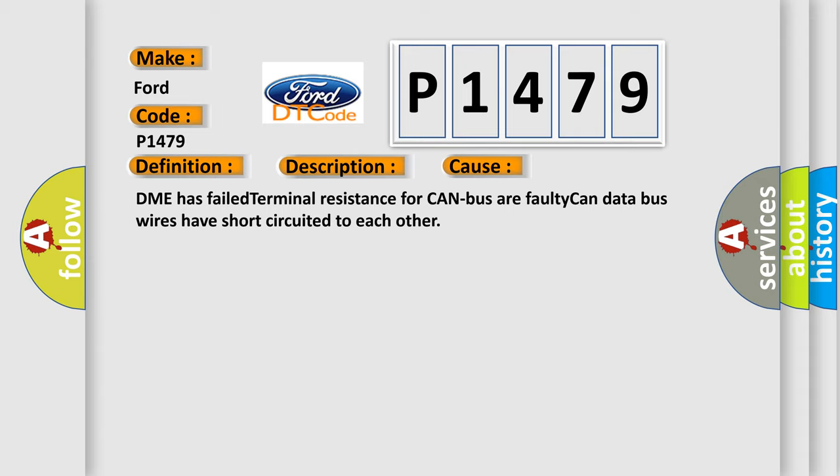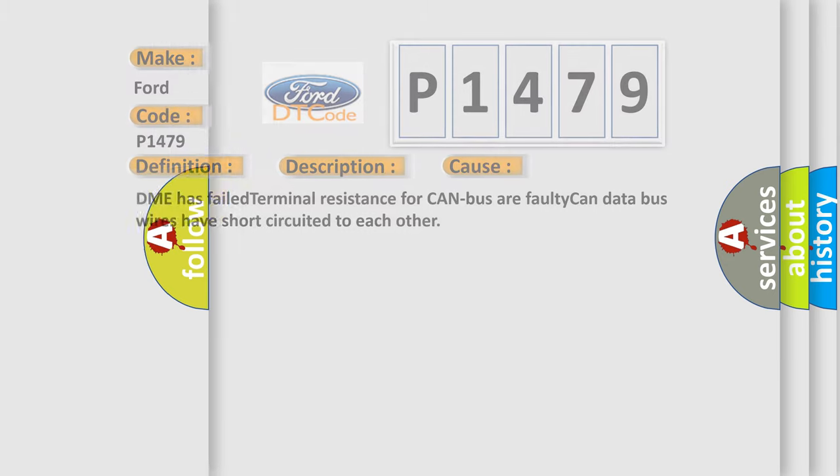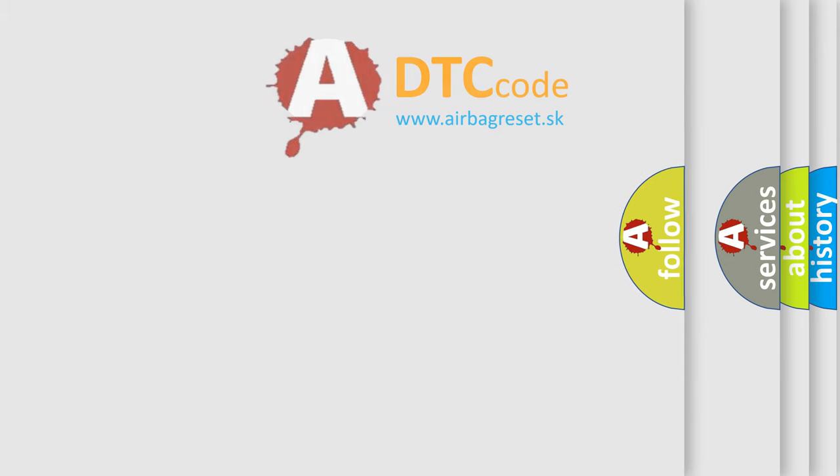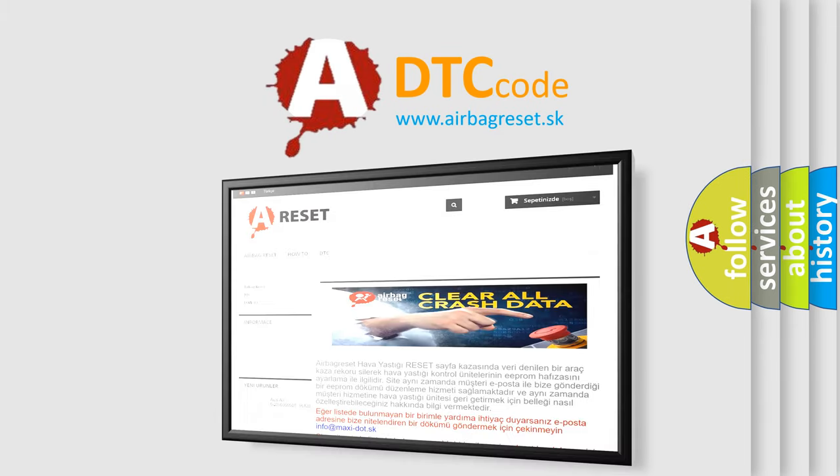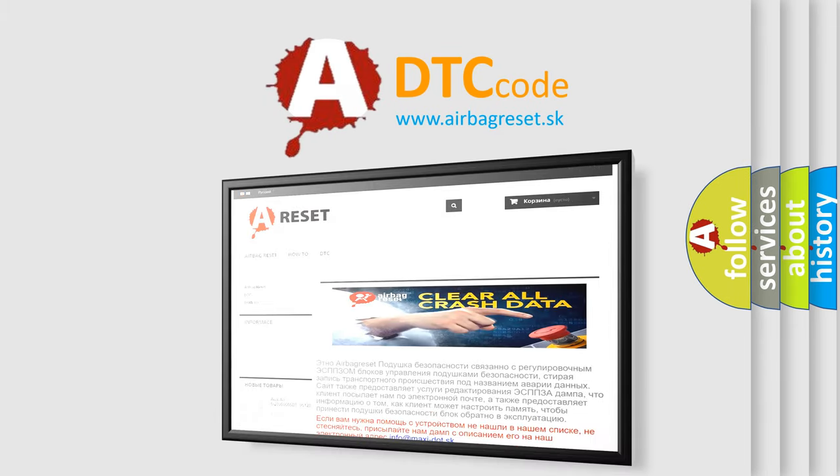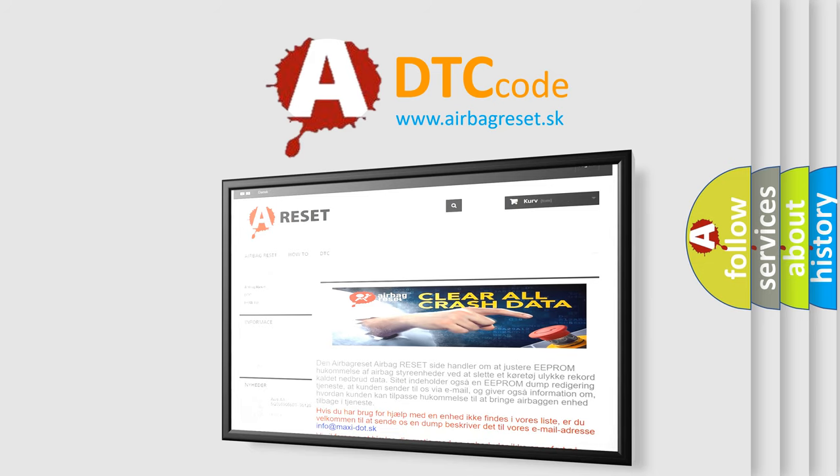The Airbag Reset website aims to provide information in 52 languages. Thank you for your attention and stay tuned for the next video.